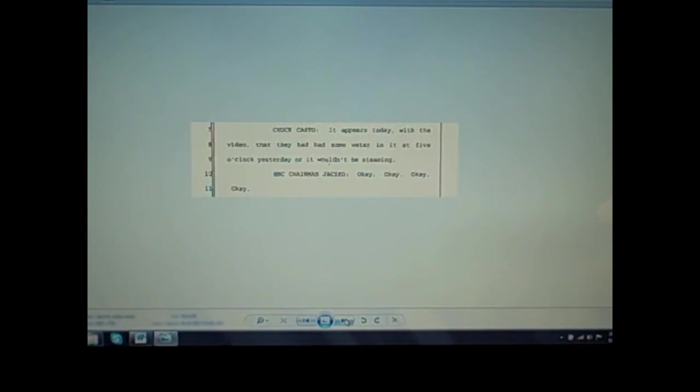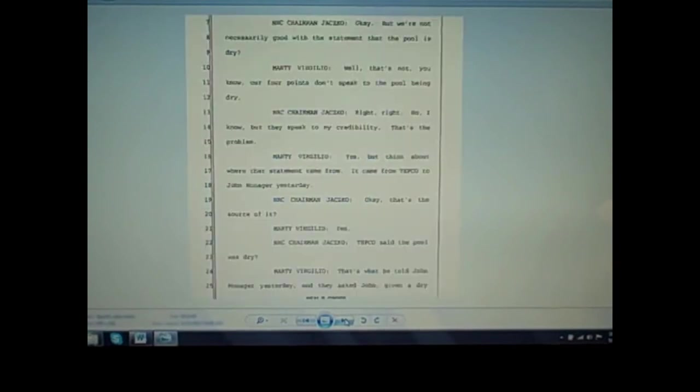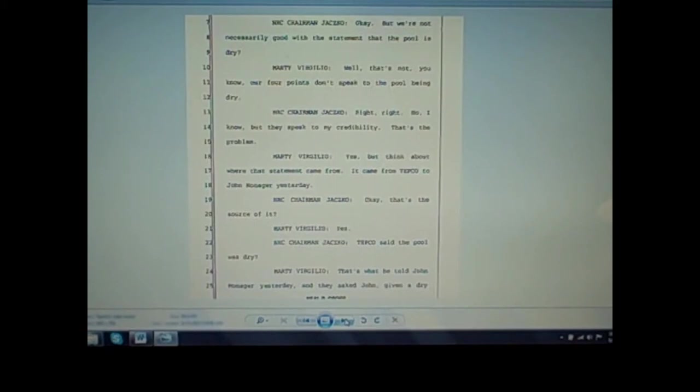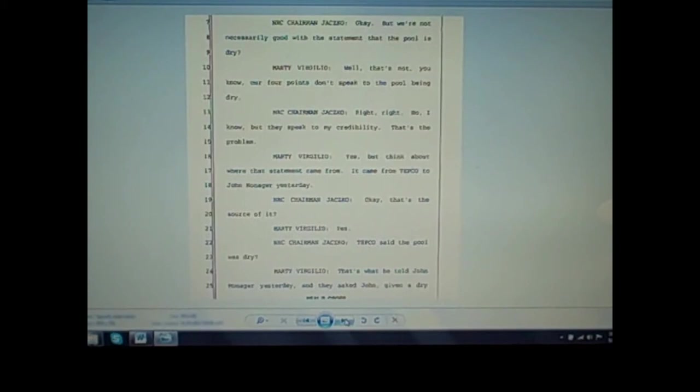Jaczko: Okay, but we're not necessarily good with a statement that the pool is dry. Marty Virgilio: Well, our four points don't speak to the pool being dry. Jaczko: Right, no, I know, but they speak to my credibility. That's the problem. Virgilio: Yes, but think about where that statement came from. It came from TEPCO to John Monninger yesterday. Jaczko: Okay, that's the source of it. So TEPCO said the pool was dry.